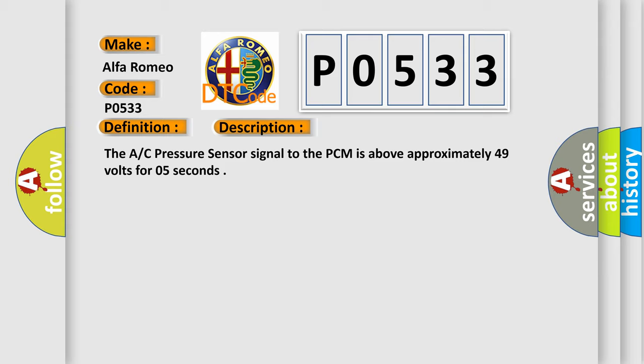The AC pressure sensor signal to the PCM is above approximately 4.9 volts for 5 seconds. This diagnostic error occurs most often in these cases.